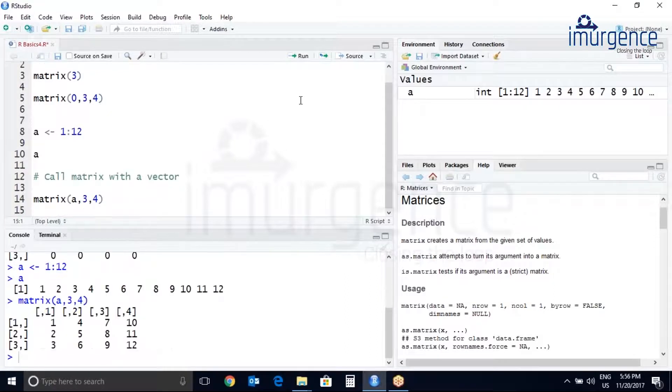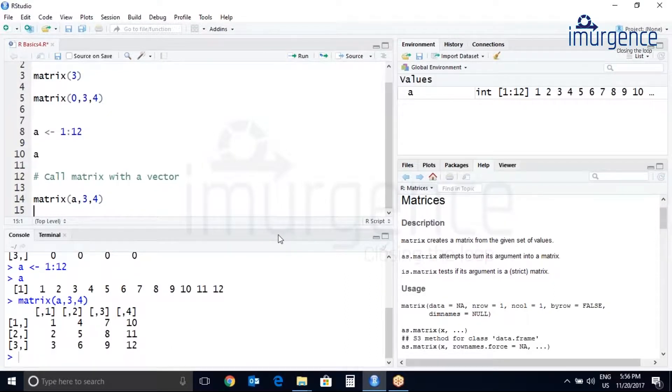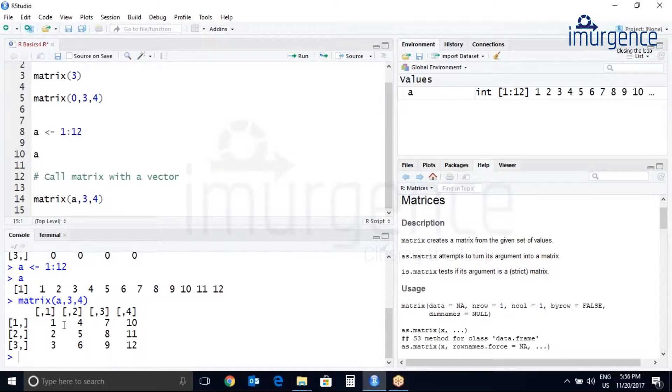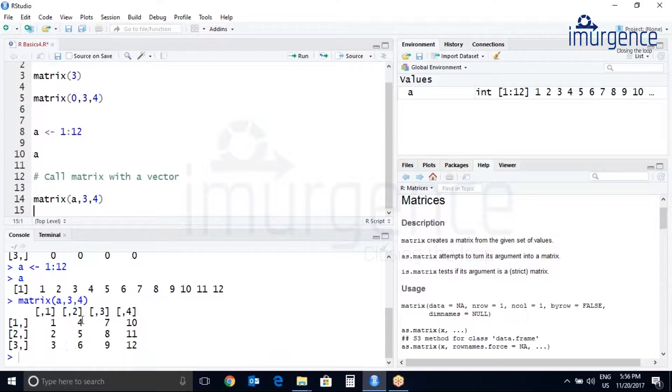Let's do control enter so the matrix is printed here. You can see the matrix is filled by columns. So one, two, three, four, five, six, seven, eight, nine, and ten, eleven, twelve.